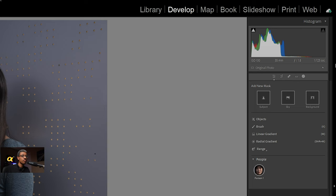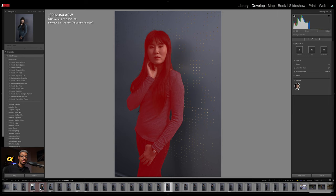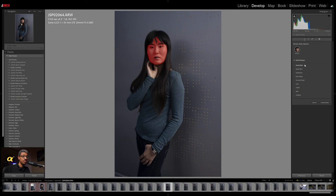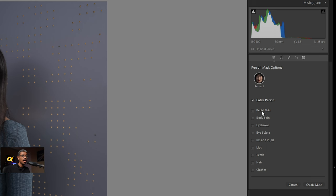Right down here there is one that says People. Basically you can see how it will detect a person, and if there are multiple people it will detect them as well. I'm going to click on this — when I click on Person One, it goes ahead and selects our entire subject. Below this we have all these additional options: we can have a mask for just the facial skin, the body skin, the eyebrows, the sclera and irises and pupils, and so on. So we can basically have this automatically generated mask for just a certain part of this person. In this particular case I'm going to go over to where it says Facial Skin, and I'm going to click on Create Mask.